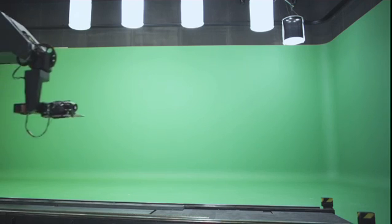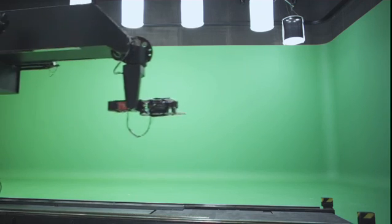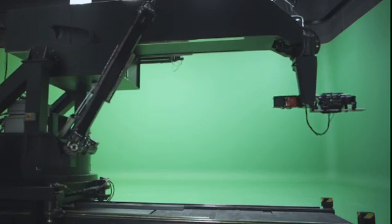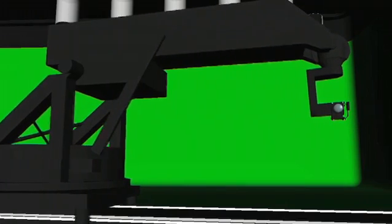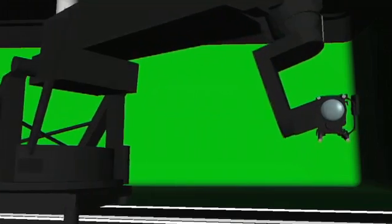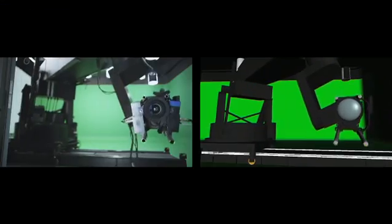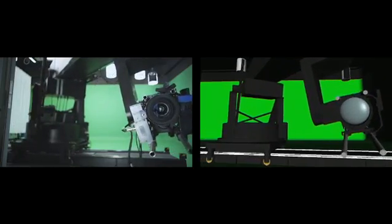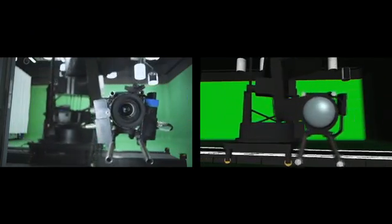Imagine having the world's biggest motion control connected to a 3D program, where the real-life camera is totally matched to the one in 3D space.